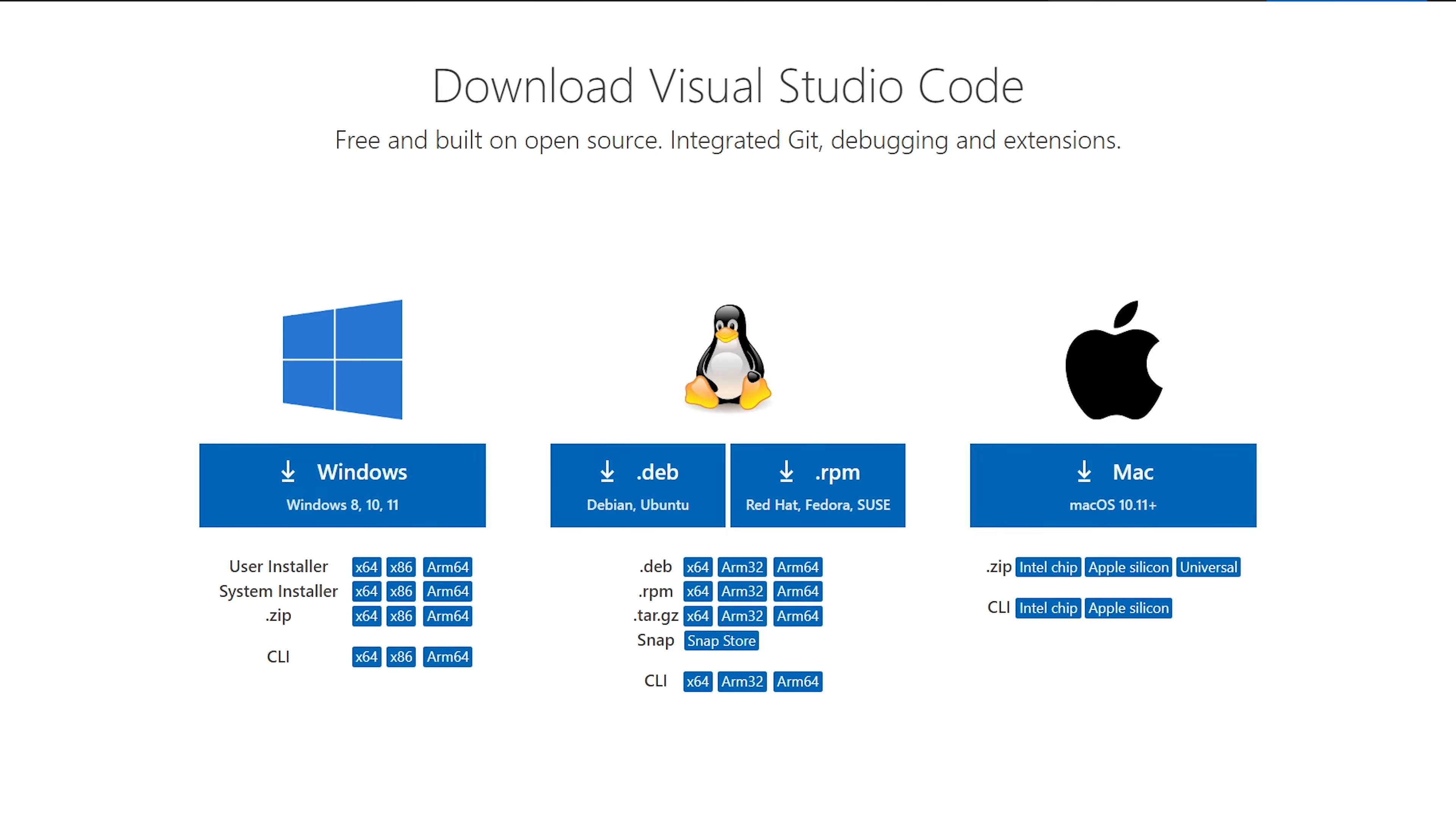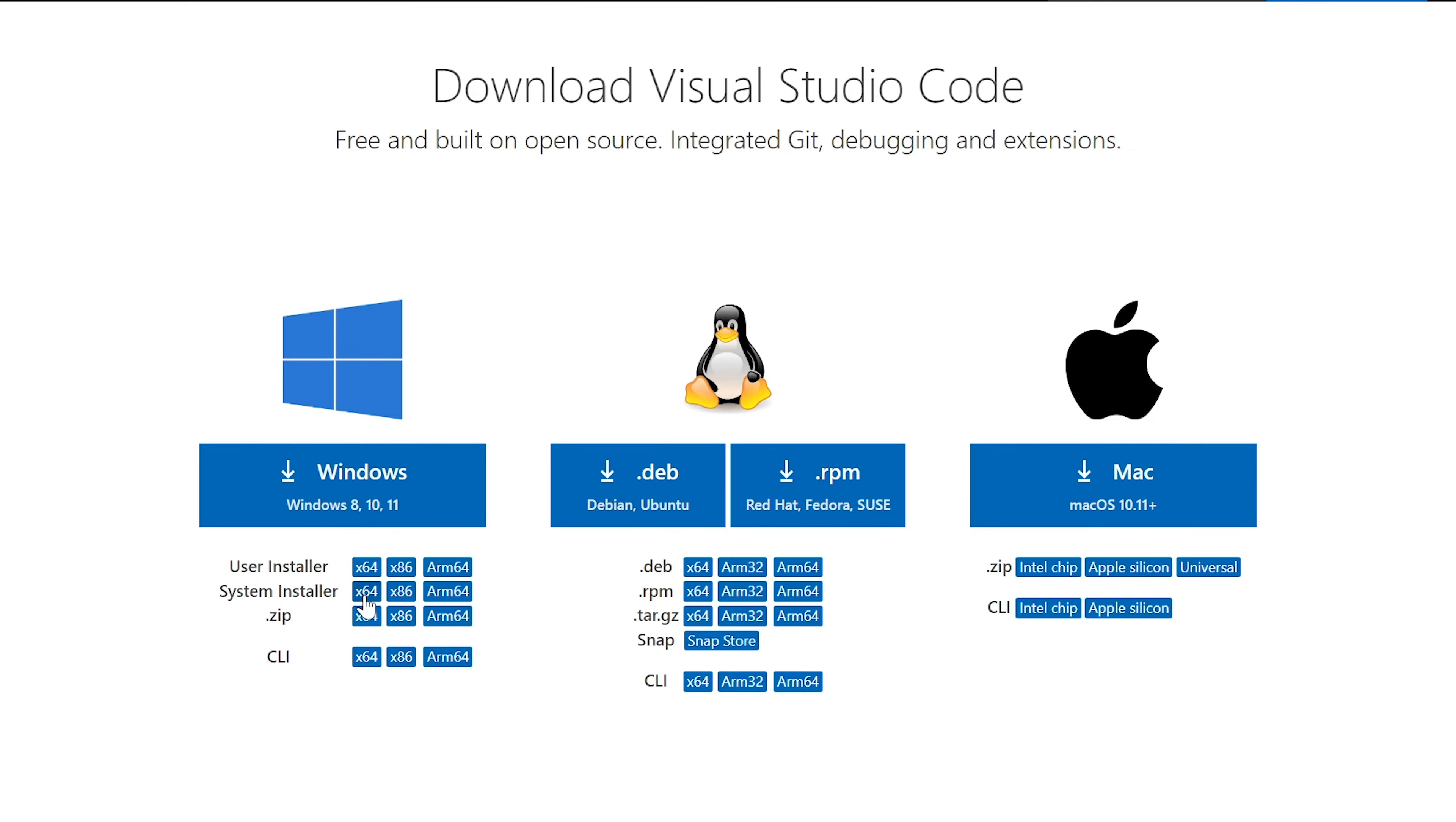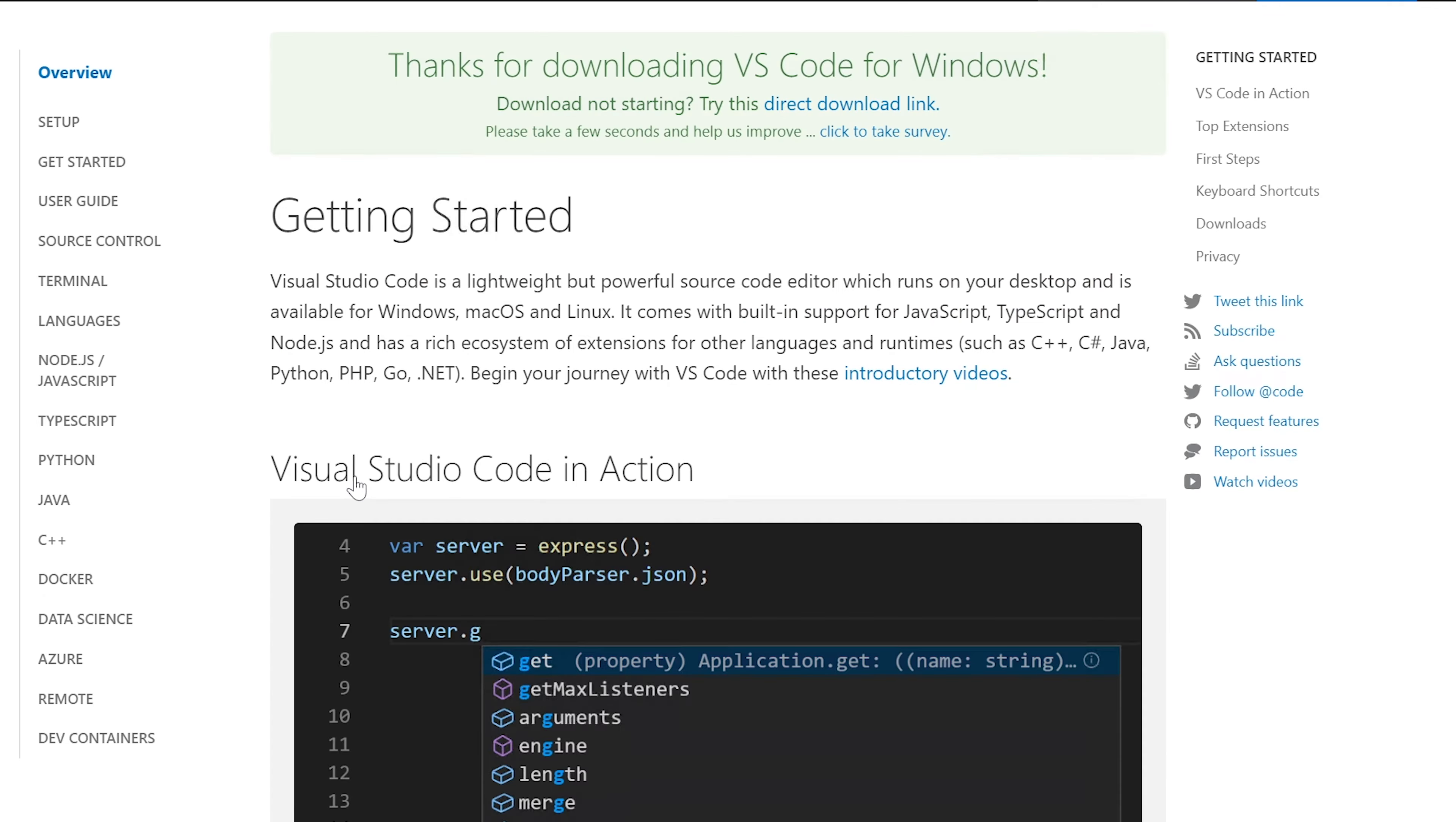The first thing we're going to do is install Visual Studio Code. If you don't already have this, you can go to code.visualstudio.com/download. If you want a user version, click the X64 user install or for a system-wide version you can grab this one. I'm just going to grab whatever the default is by clicking the big button, and by default they gave us the user setup.